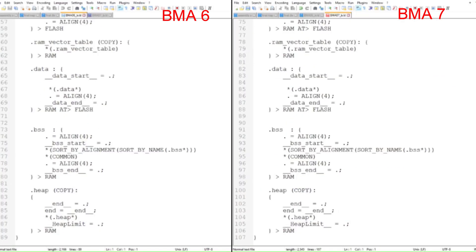That's pretty much the end of the linker script for our simple program. The remainder are placeholder statements that are for more complicated programs, so we don't have to worry about them at this time.